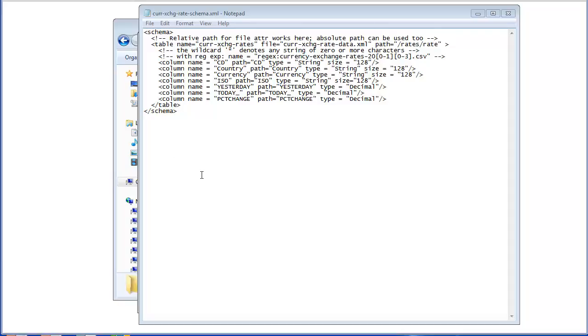The table also has the path attribute, which will specify the path to the major XML tag in our XML file. Once you have the table configured, you can add in column configurations.